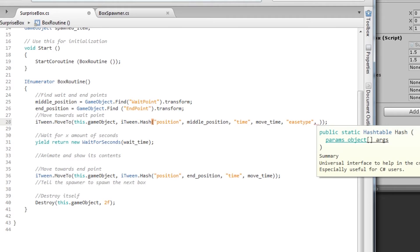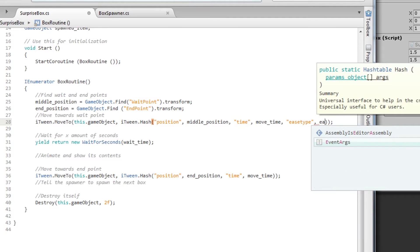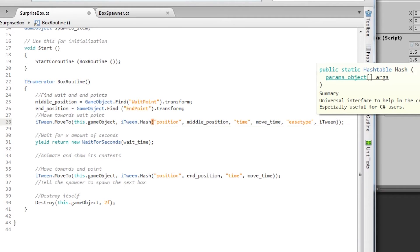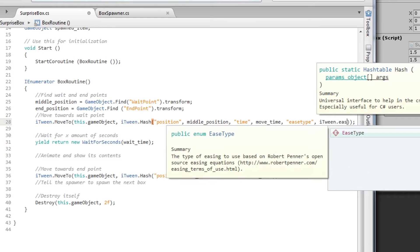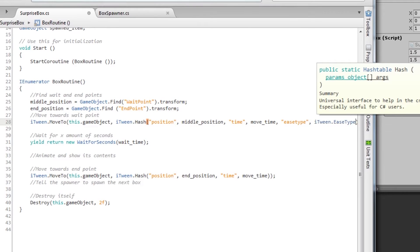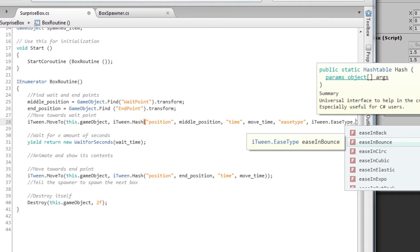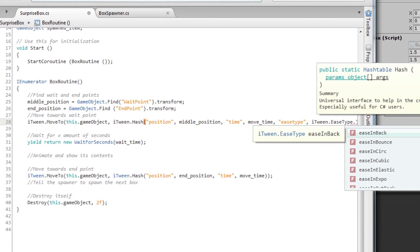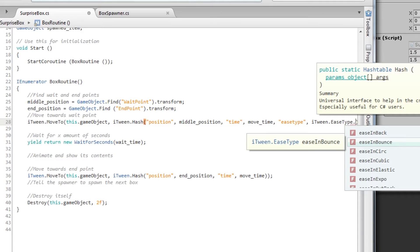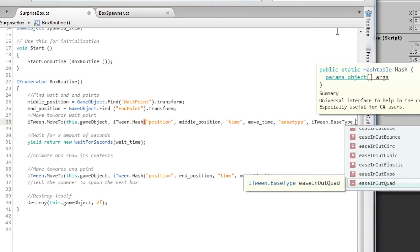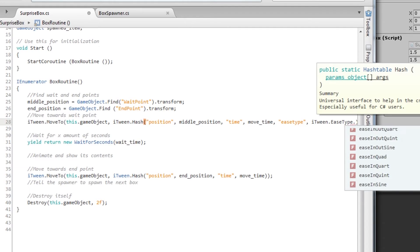And if you're curious about how many types there are, you can just type in iTween, easeType, then just click dot, type dot, and then you will see all of them. So we have ease in back, ease in bounce, cubic, elastic, and there are many of them.